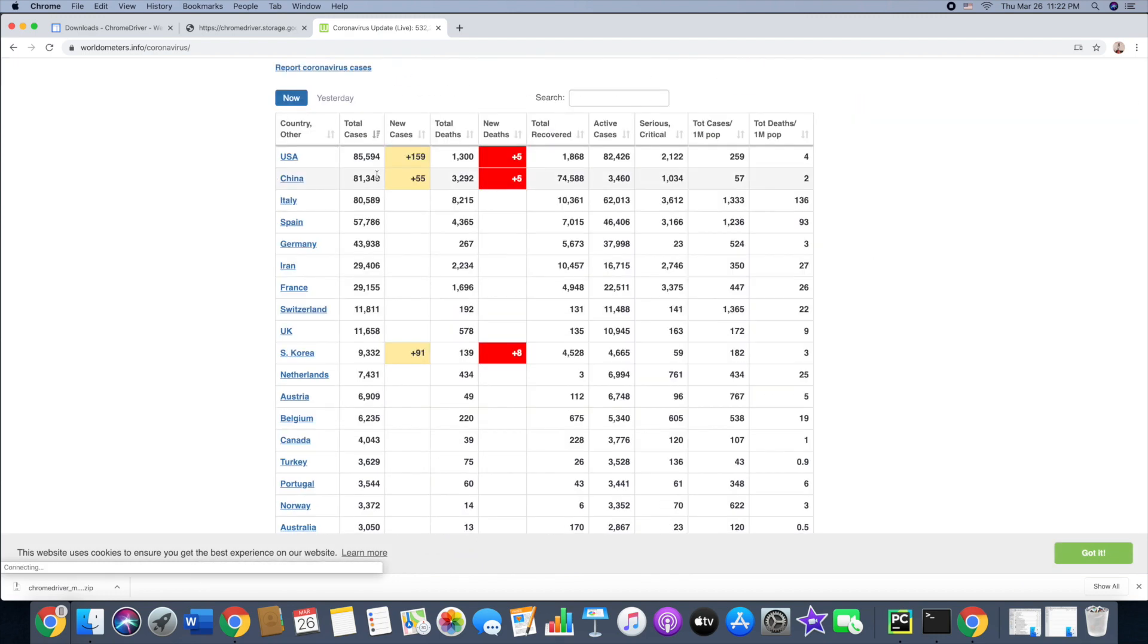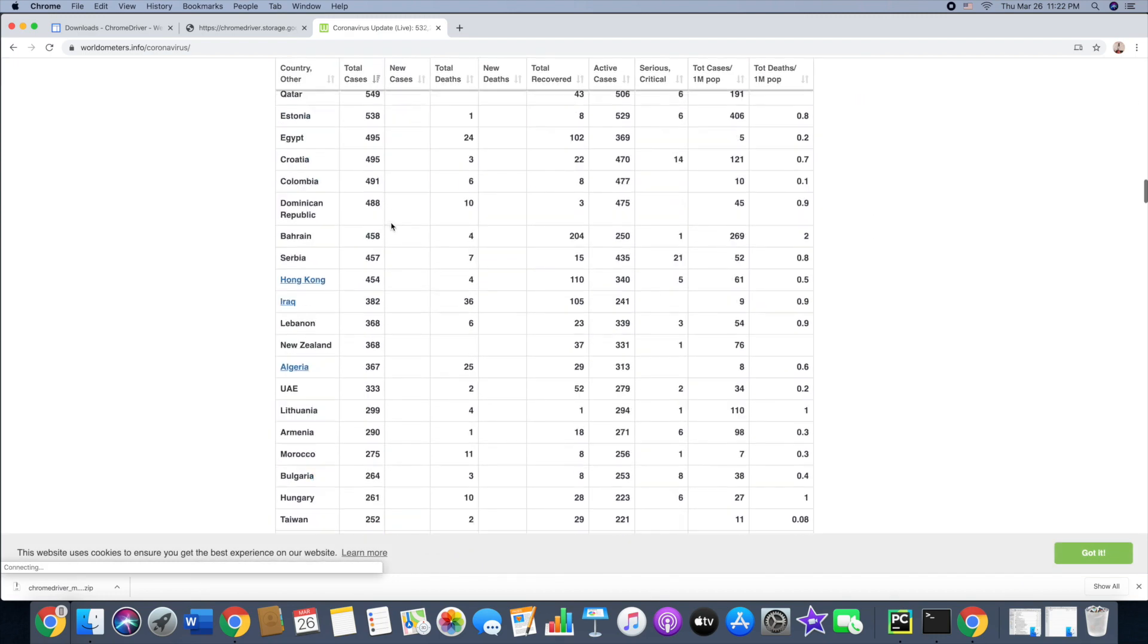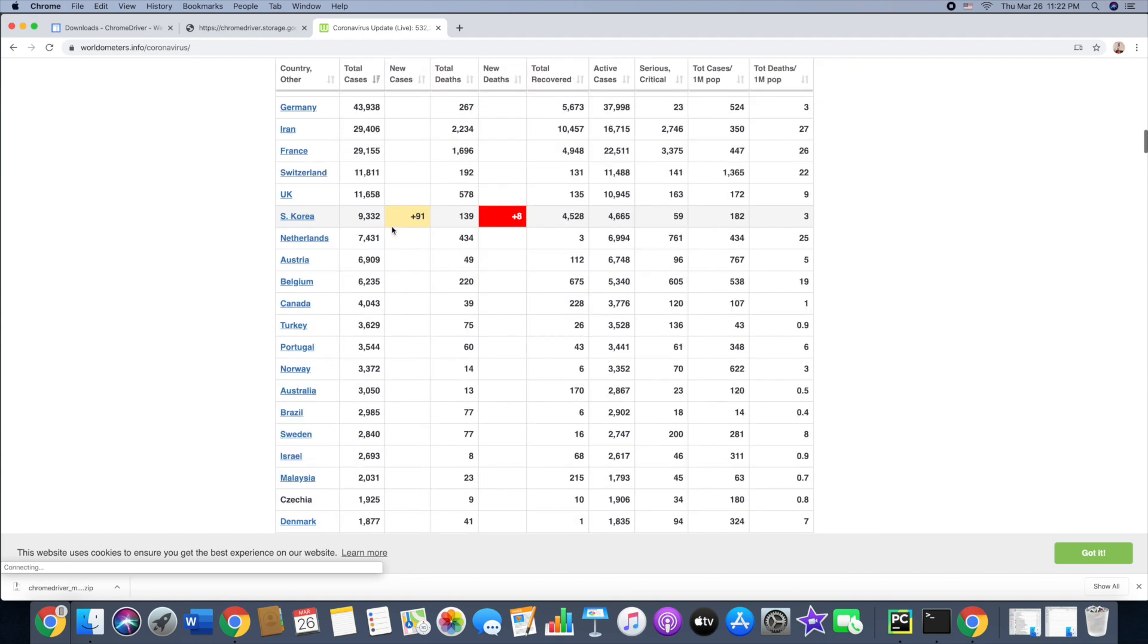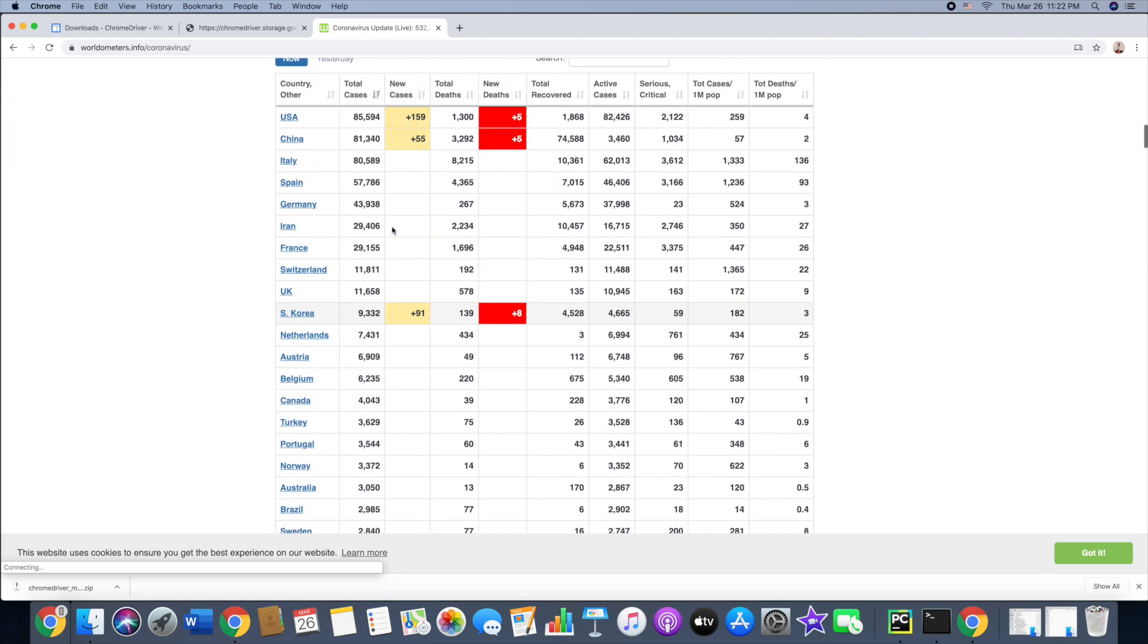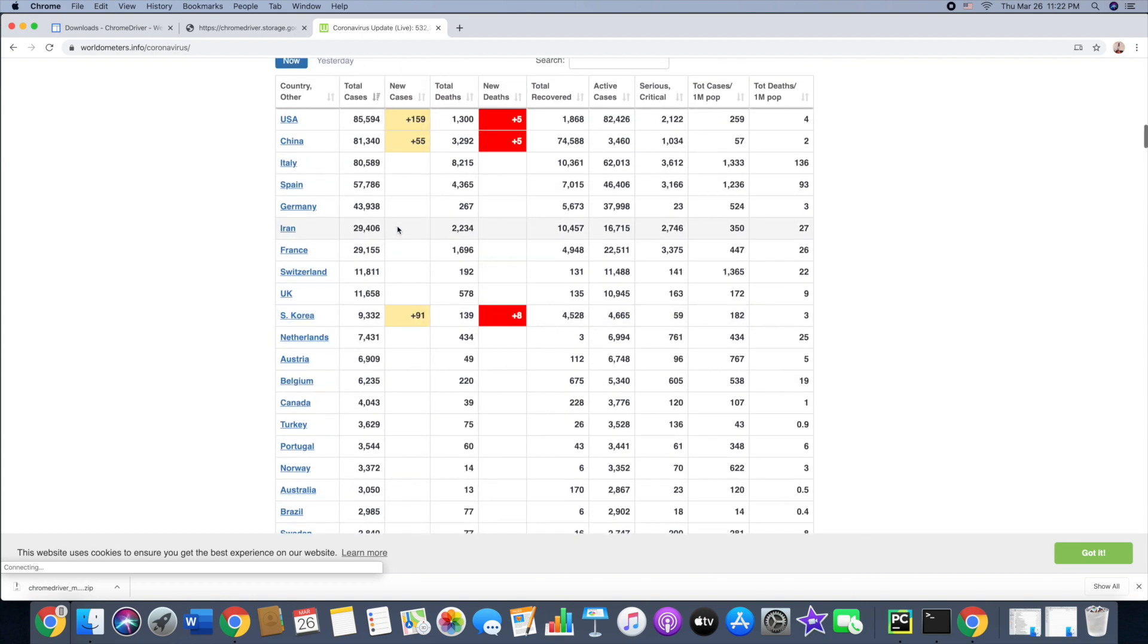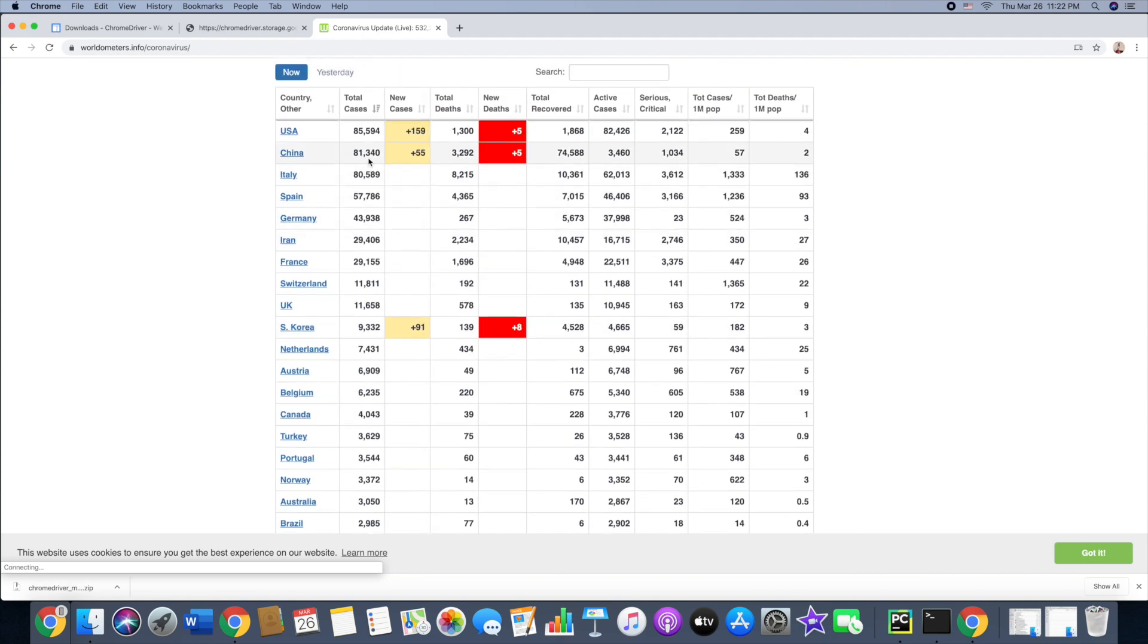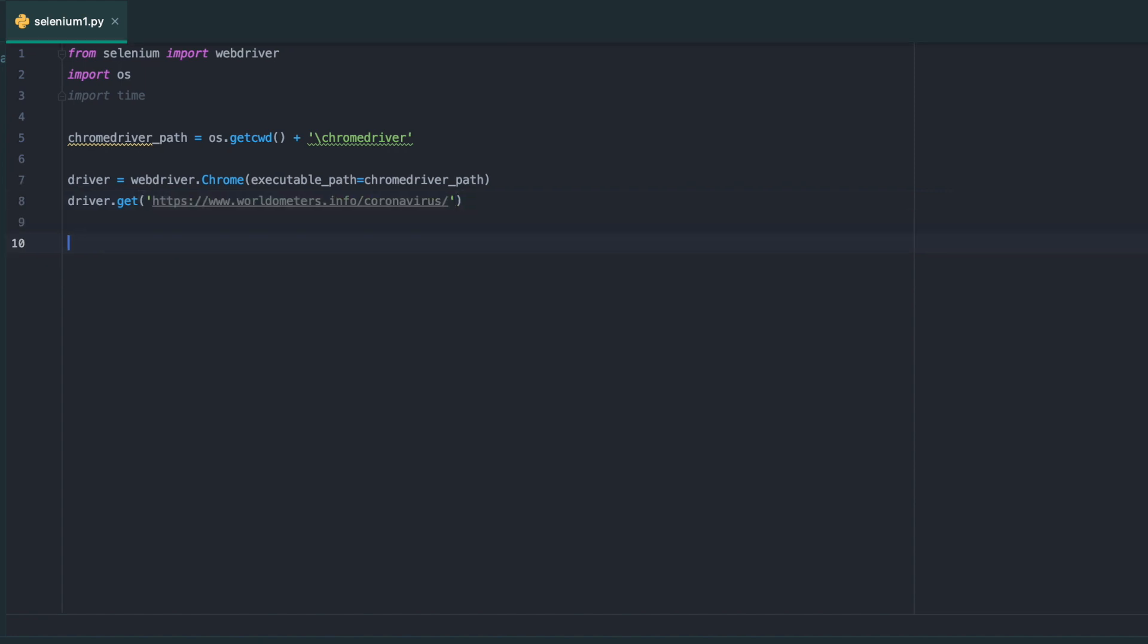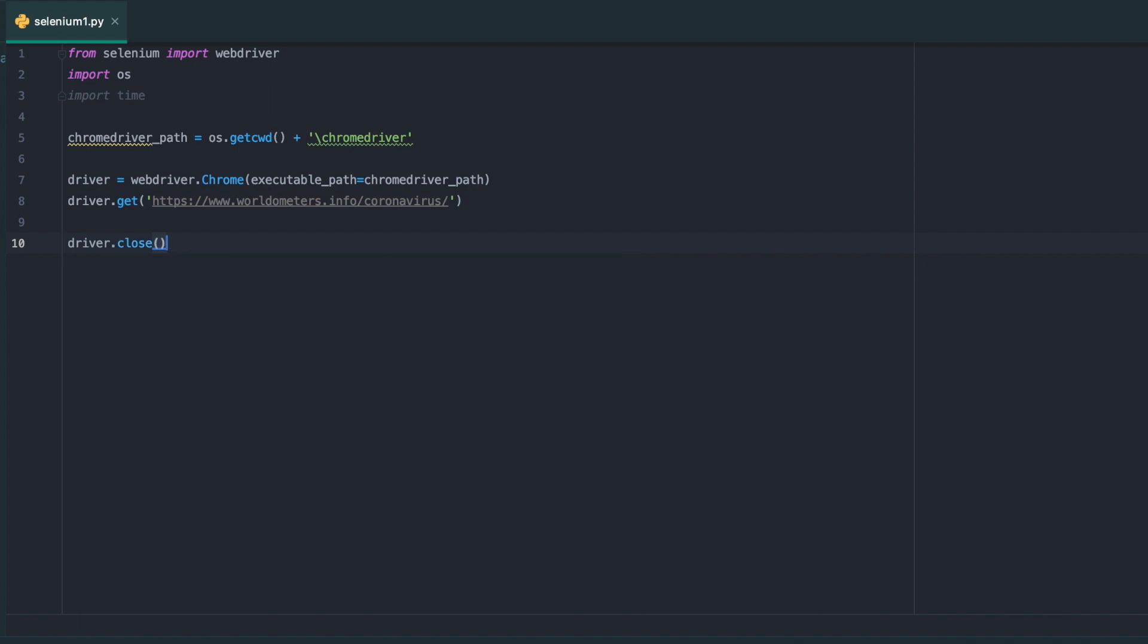This website has all the numbers from different countries as of today. As you can see, in the US there's 85,000 cases. So I'll copy that in and then close.